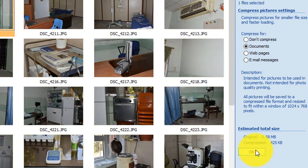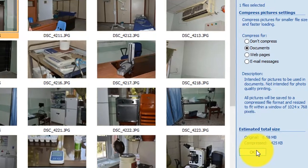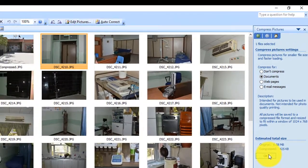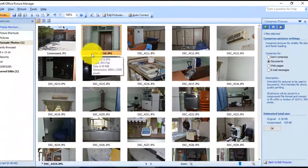So the original will be 6.5 and after compression will be 425 kilobytes. Okay, so click OK. You see a star will appear next to the file name, which means something was done to that photo.